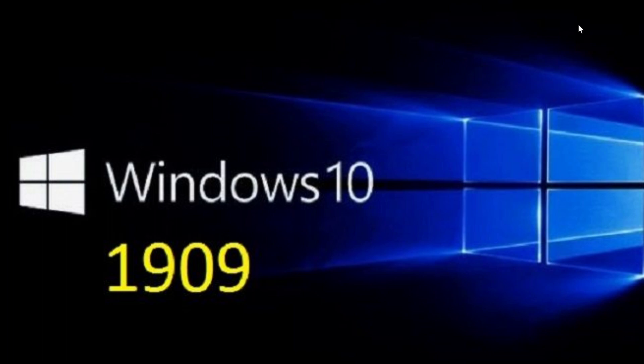So that's pretty much where we are and to answer once again the last question, will this be available through the media creation tool? I believe that when this is released the media creation tool will be updated with the image and with the install for 1909. That is probably what's going to happen.